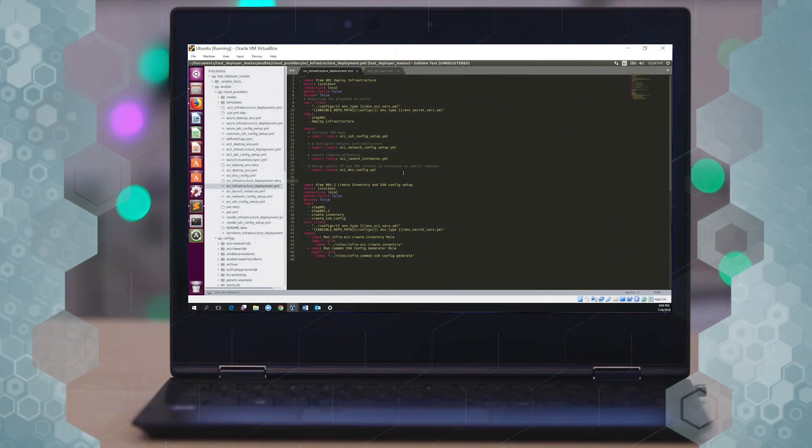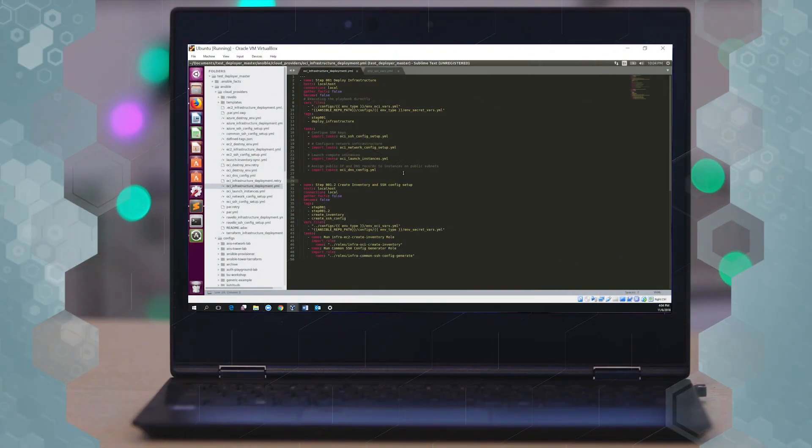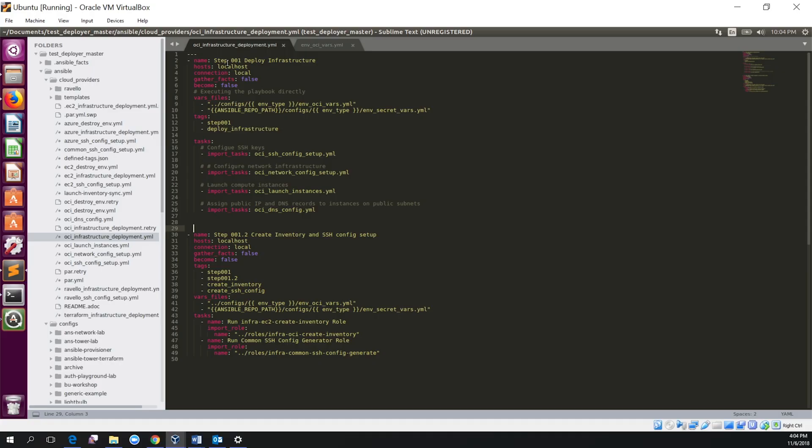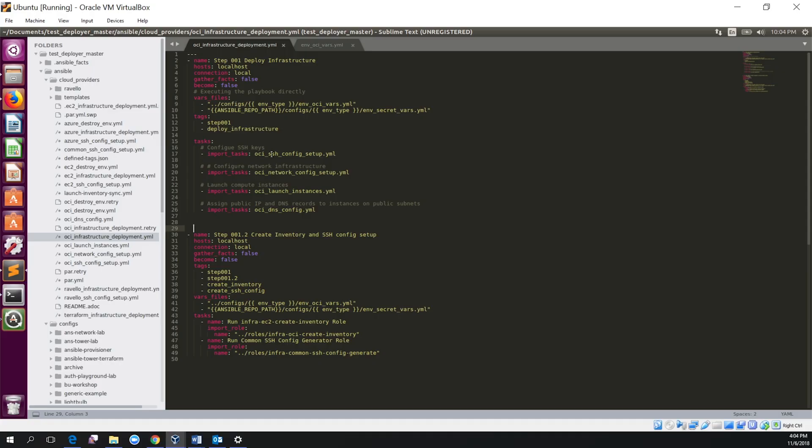This is the basic Ansible script. In the first step, you will be deploying the infrastructure.